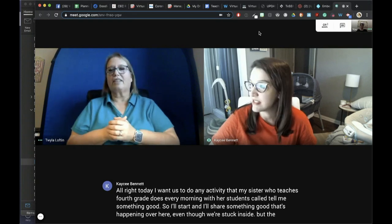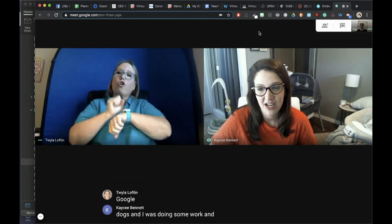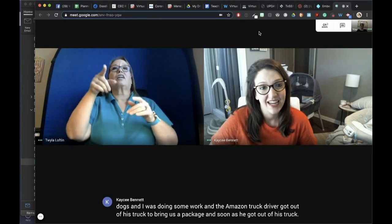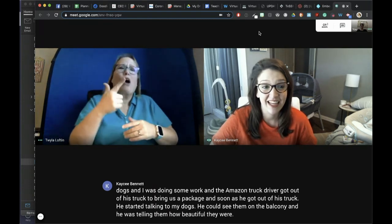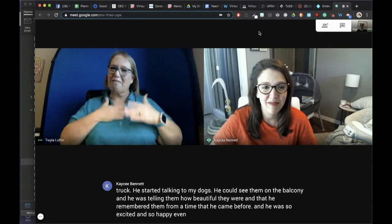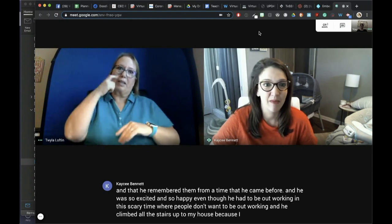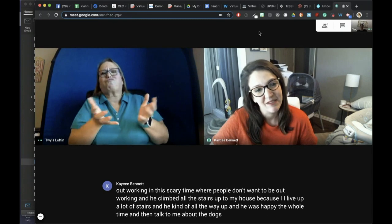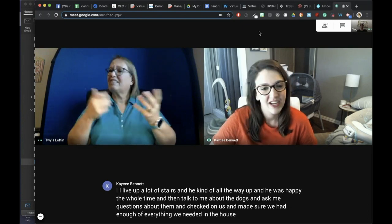The other day I was sitting on the front porch with my baby and my dog doing some work, and the Amazon truck driver got out of his truck to bring us a package. As soon as he got out, he started talking to my dogs — he could see them on the balcony and was telling them how beautiful they were, that he remembered them from a time he came before. He was so excited and happy, even though he had to be out working in this scary time. He climbed all the stairs up to my house, was happy the whole time, talked to me about the dogs, asked questions, and checked on us to make sure we had enough of everything we needed.